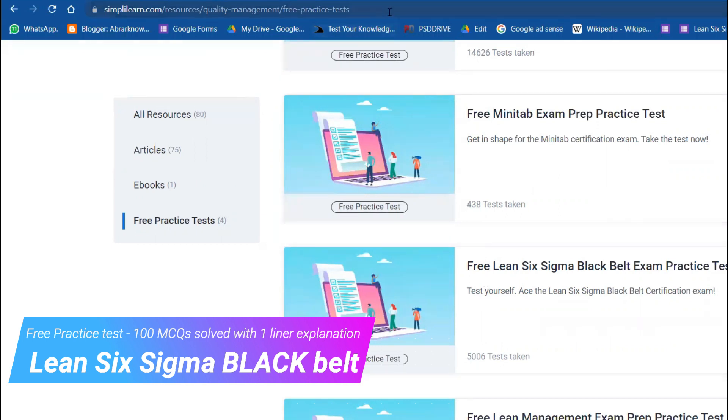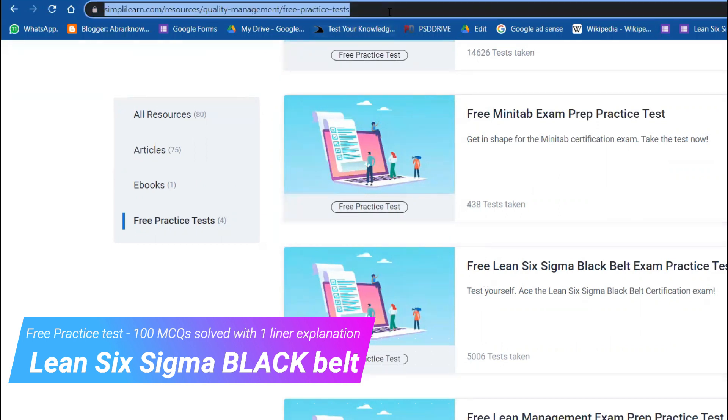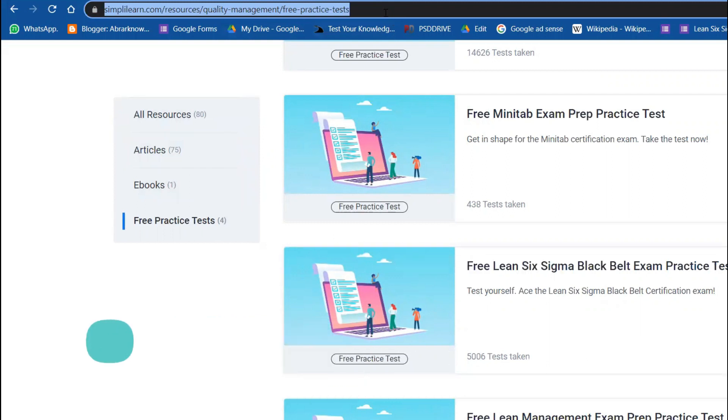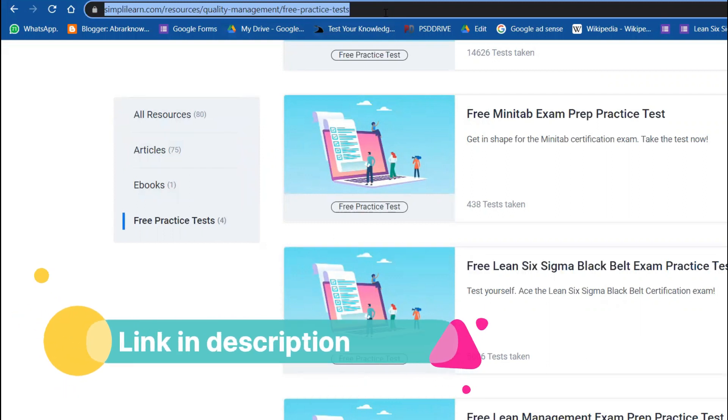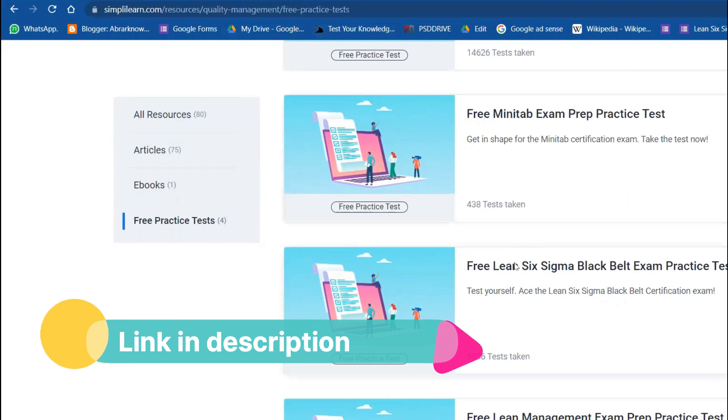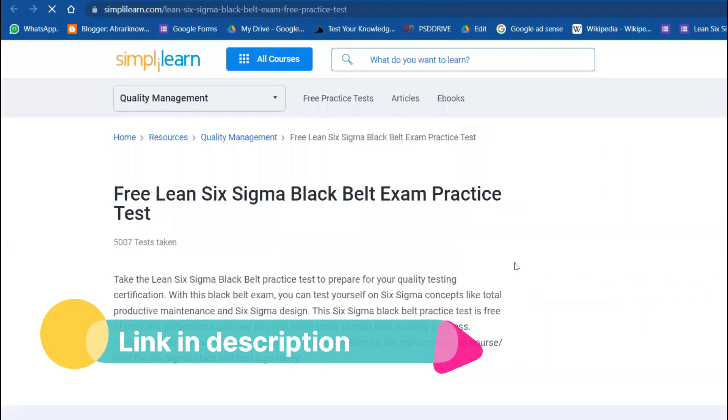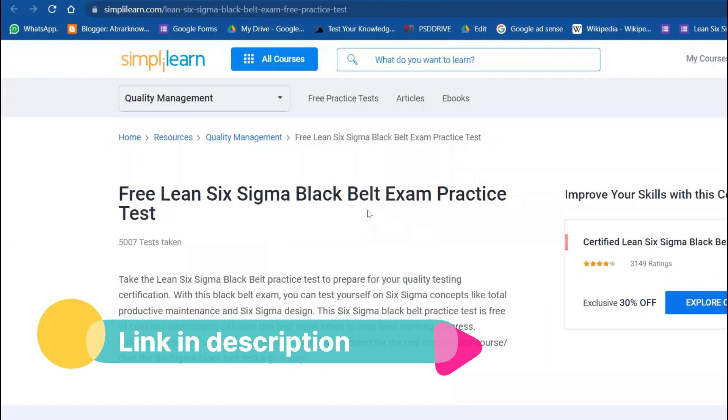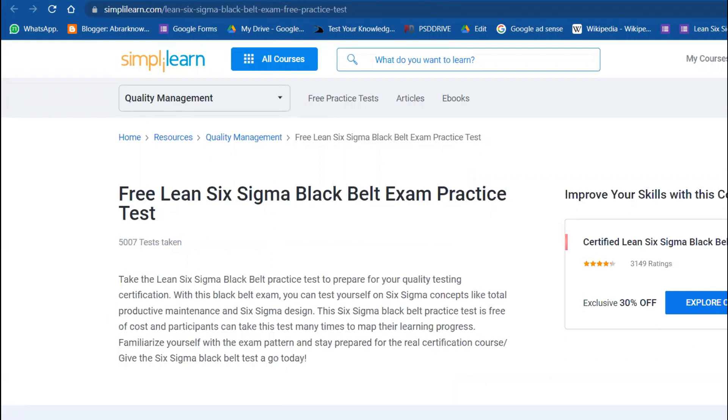I will keep this link in the description, both the parent link. As you can recall, under Quality Management System there were four free practice tests available. I will keep the parent link and this specific link for Black Belt practice as well.